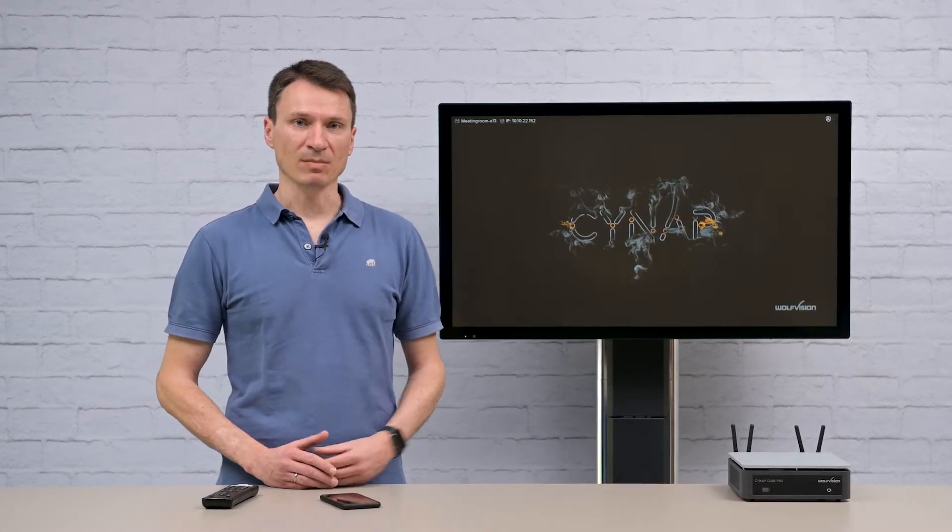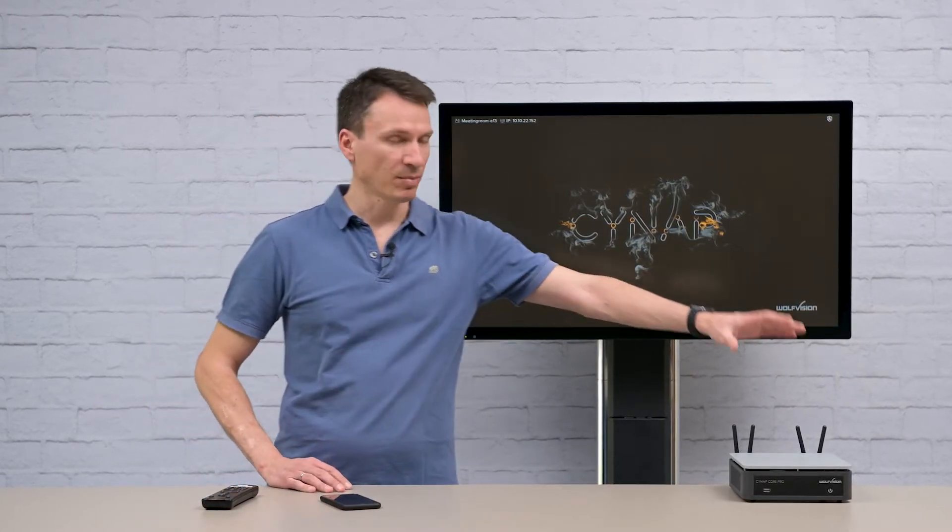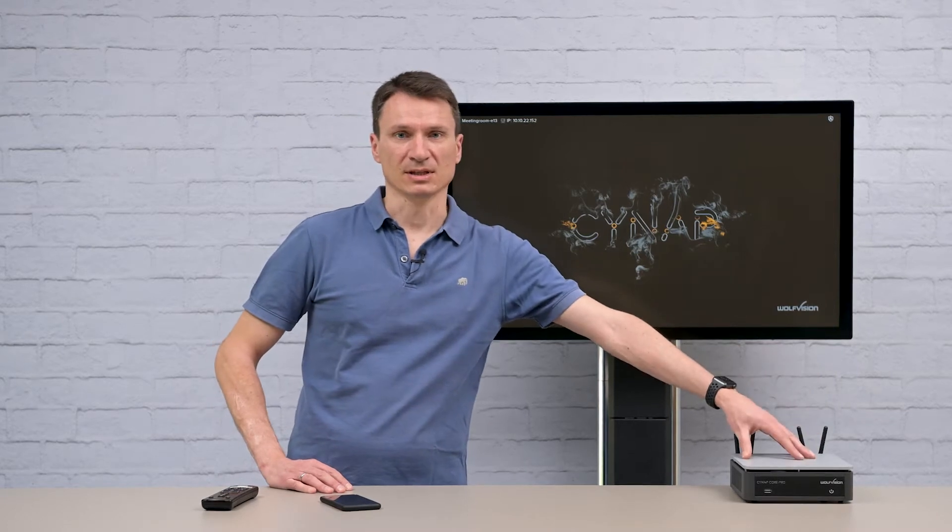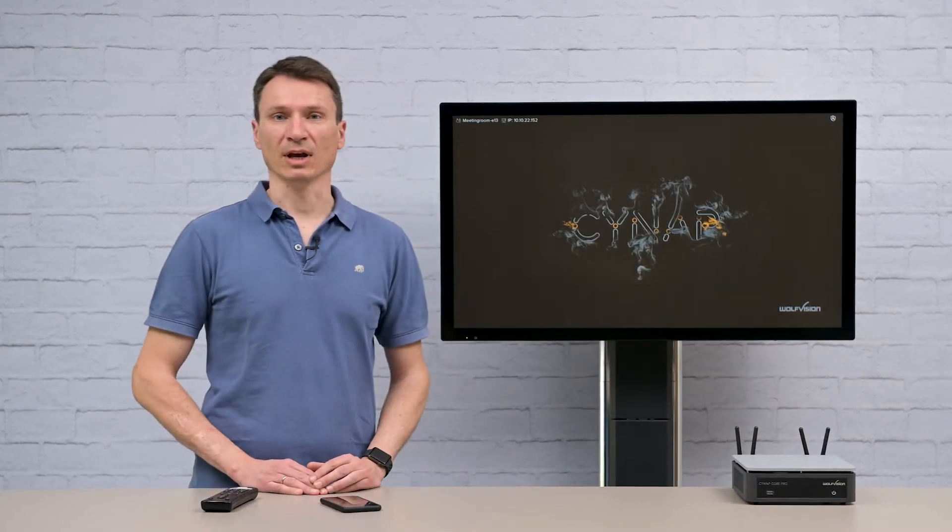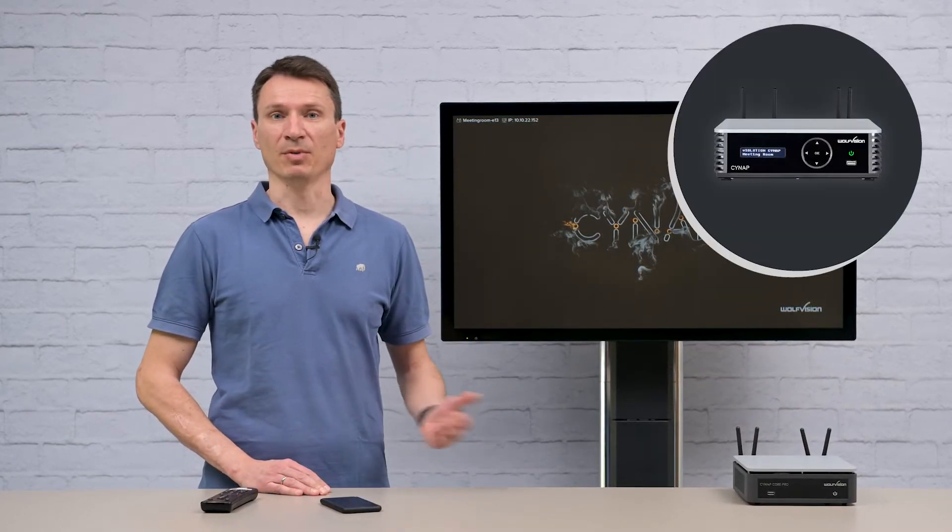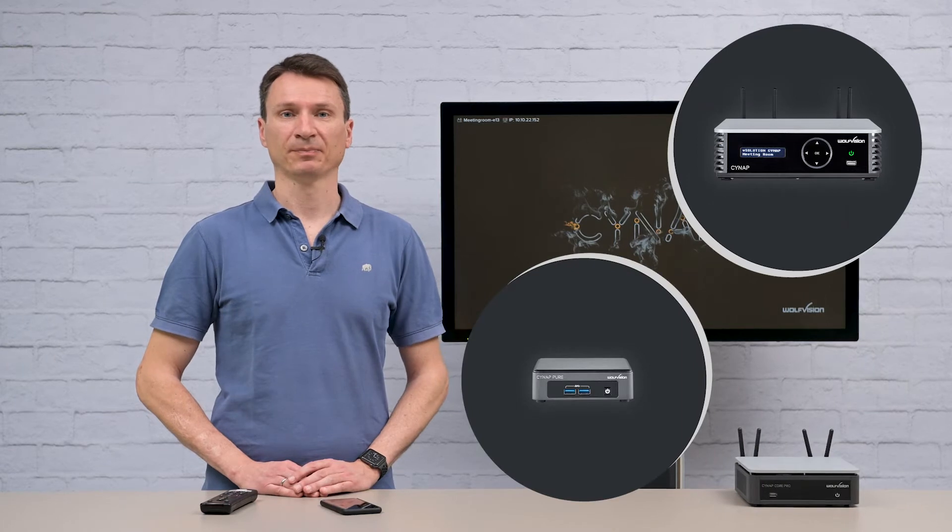Today I'm using a SignApp Core Pro system, but Zoom can also be used together with a SignApp or SignApp Pure Pro device.